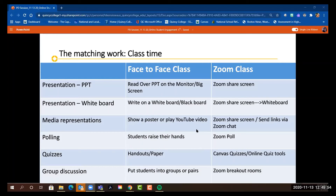These are the very basic strategies you can try — transferring from face-to-face to Zoom. I encourage everybody to think about what you've already done in face-to-face and find similar solutions to engage students in the online setting.